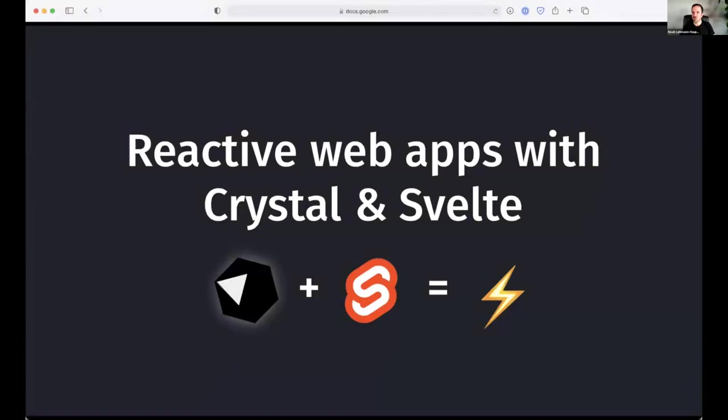Let's get started, everyone. Hello, I am Noah. I'm going to give you a little talk today about building reactive web apps with Crystal and Svelte. So I'm going to jump right in and share the screen and make sure that we can all see it.